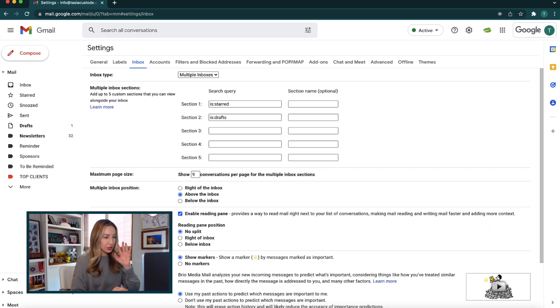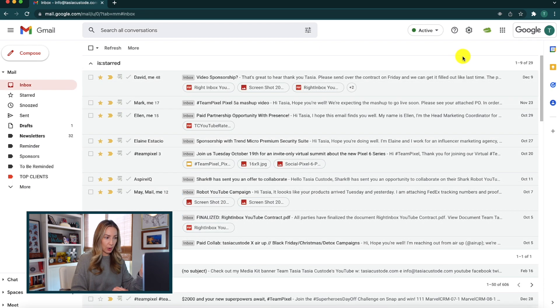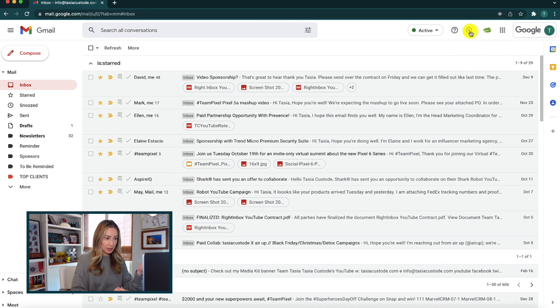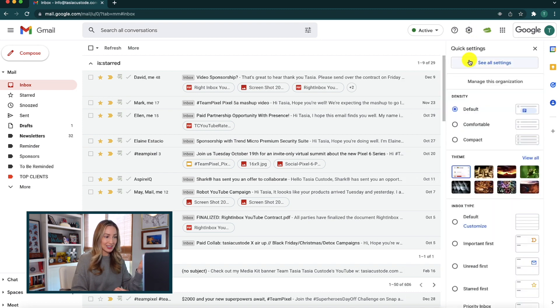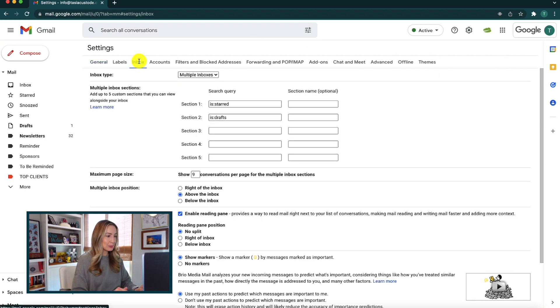So just to review so you understand how we got to this main settings page, let's do this another way. You're going to click the settings gear icon and then this time you're going to click see all settings. And then, at the top here, select inbox.